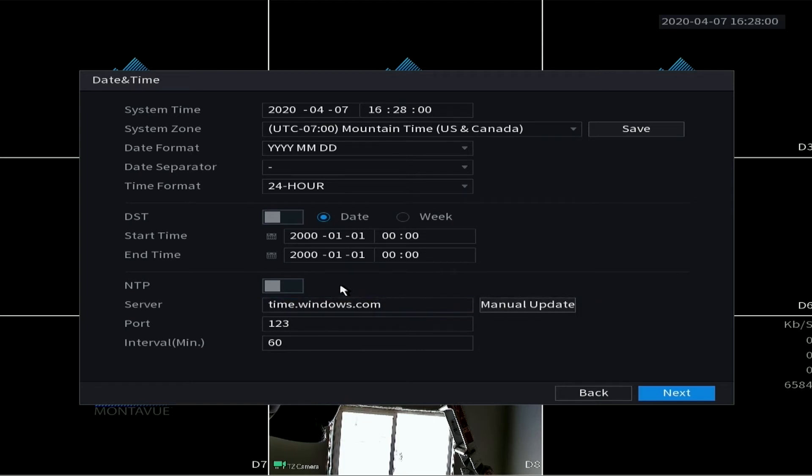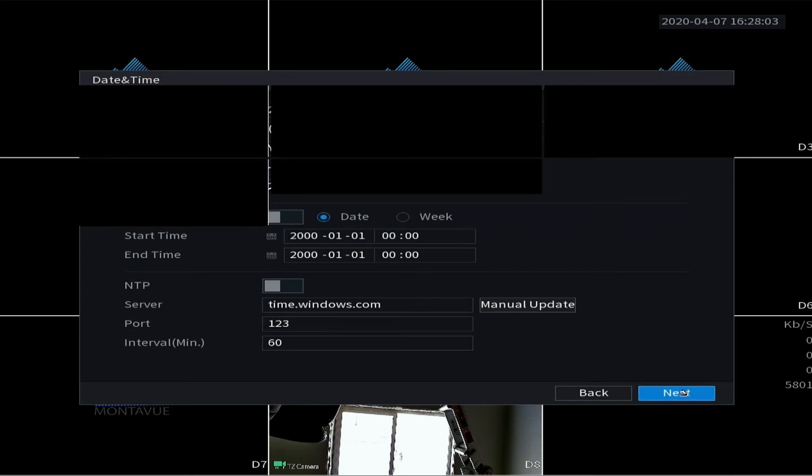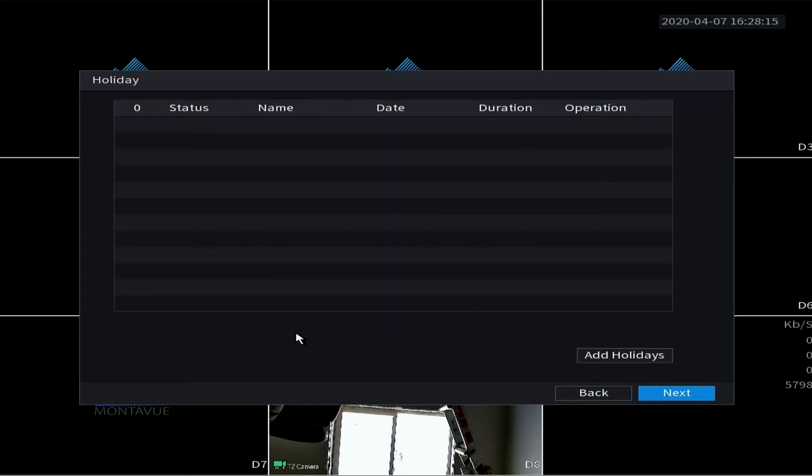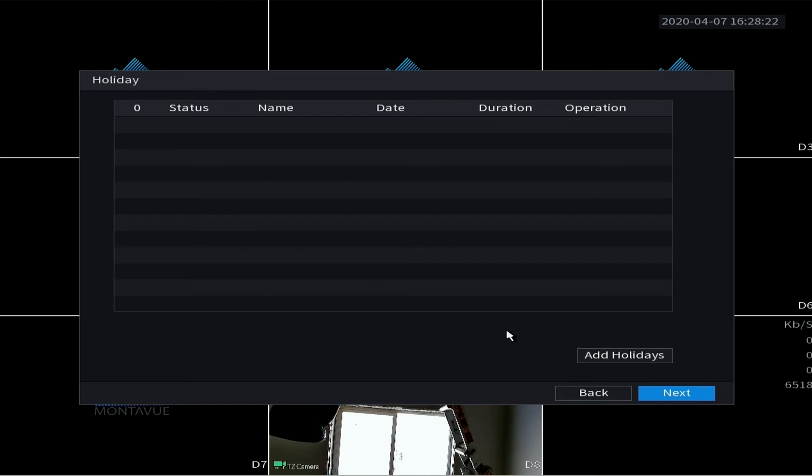So this is the holiday section. Your cameras will be on a schedule, and if you would like to add any holidays for special schedules, this is where you would do it.